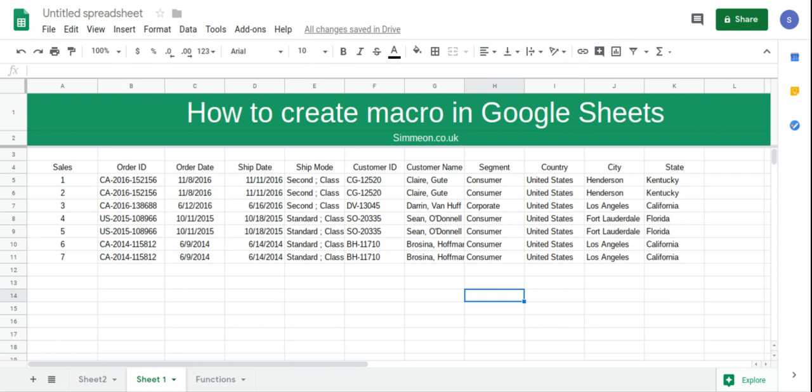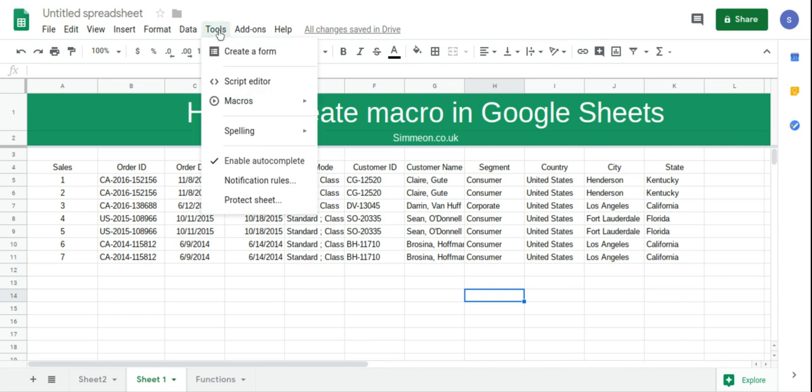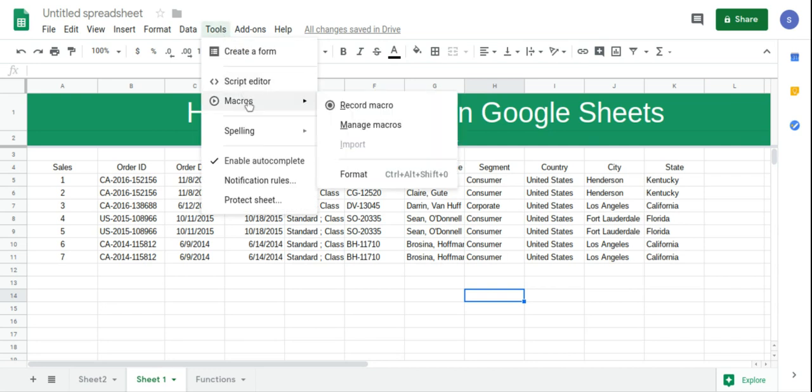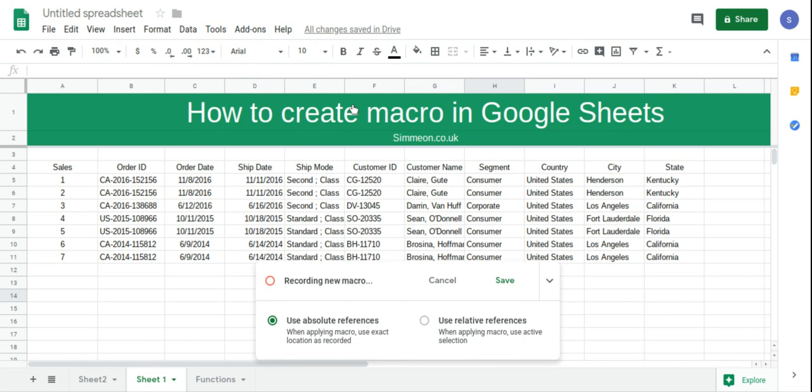In this video we're going to take a look at how to create a macro in Google Sheets. First what we want to do is go to tools, then click macros, and then record macro.